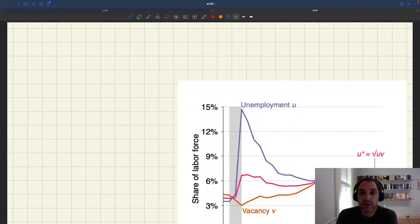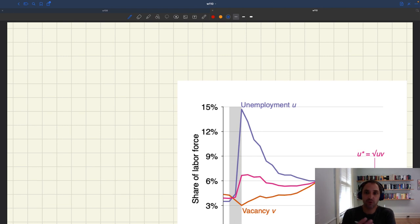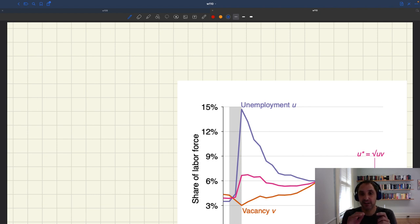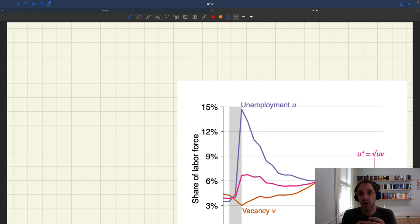We've seen that the US labor market is almost always inefficient. In fact, it's generally inefficiently slack, with just a few episodes when the US labor market was inefficiently tight — in particular during war and then during COVID.